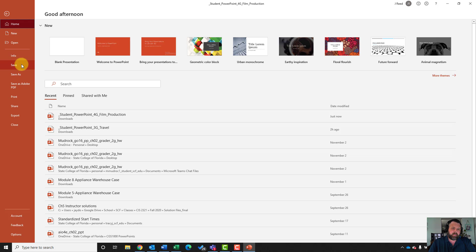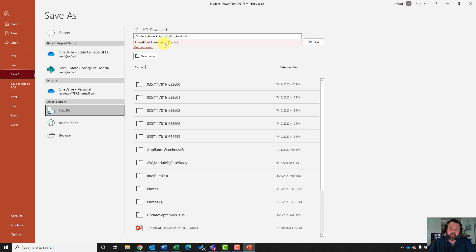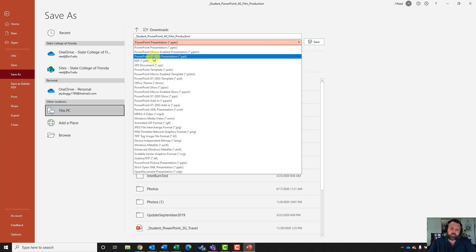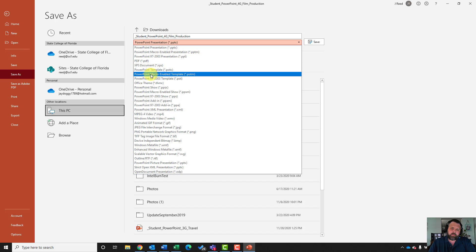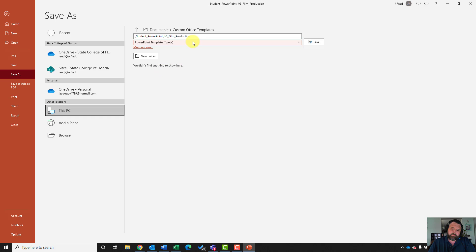I'm going to go ahead and hit the file tab here and hit the Save As button. Under Save As, where it says PowerPoint presentation, I'm going to hit the down arrow and select PowerPoint template. Then go ahead and hit Save.